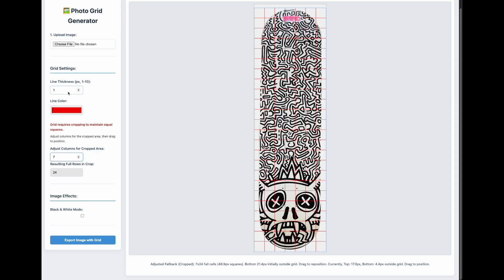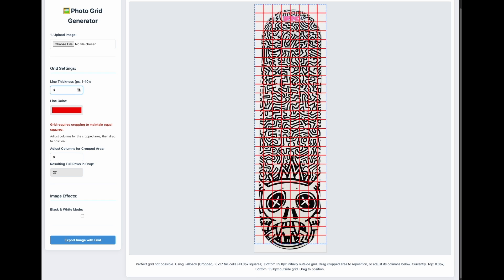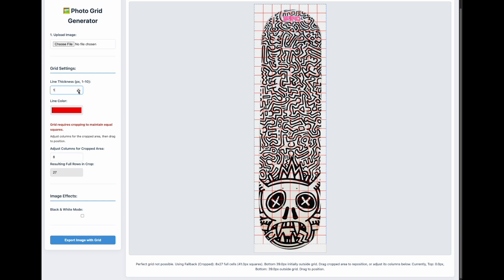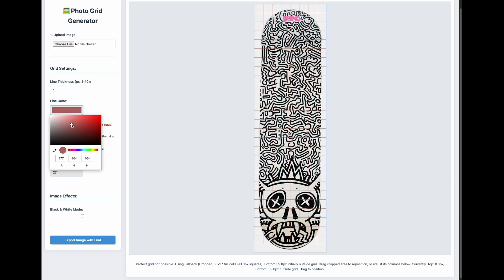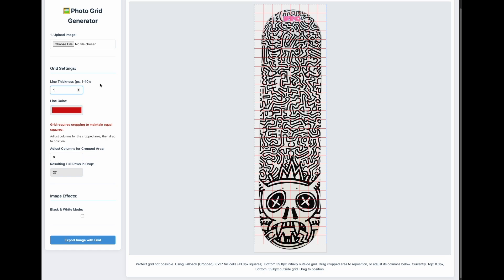This is where it differs from other free online grid generators, so it's a nice tool to have. You can also increase the size of your lines by coming over to the left, and you can also change the line color.